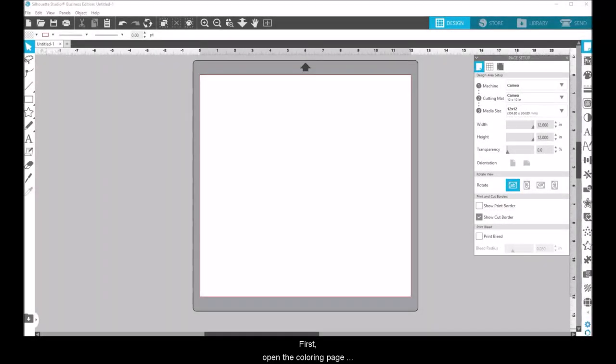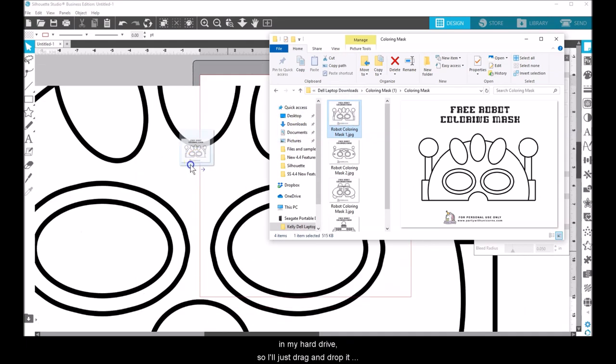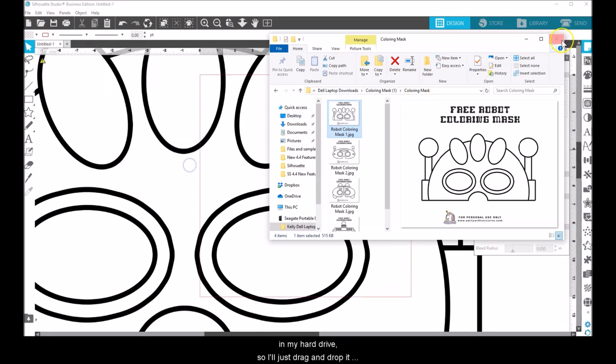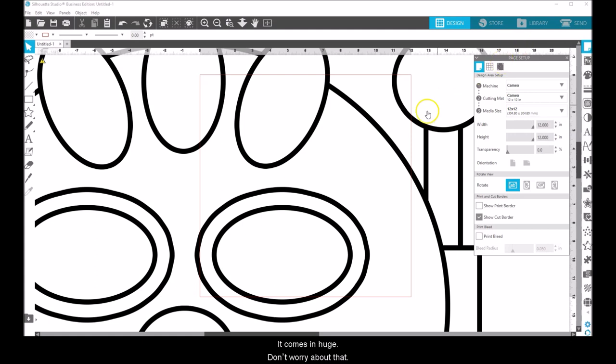First, open the coloring page design in Silhouette Studio. I've got this saved in a folder on my hard drive, so I'll just drag and drop it onto my design page. It comes in huge. Don't worry about that.